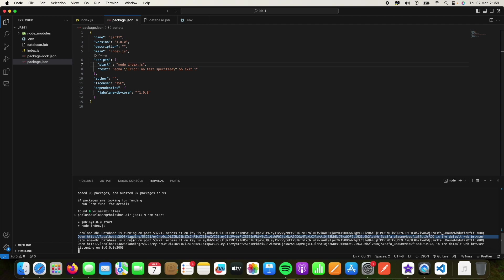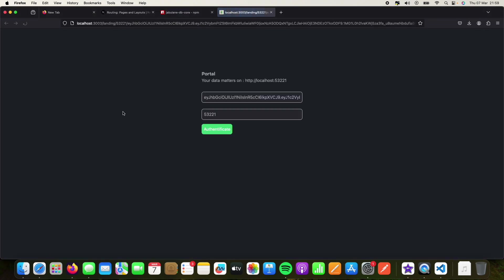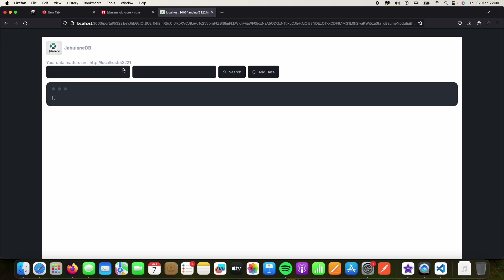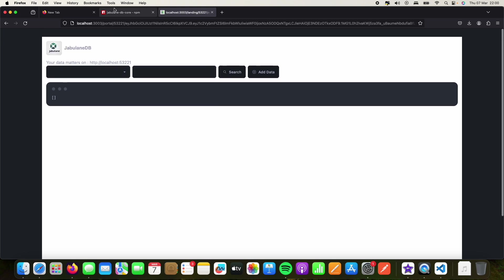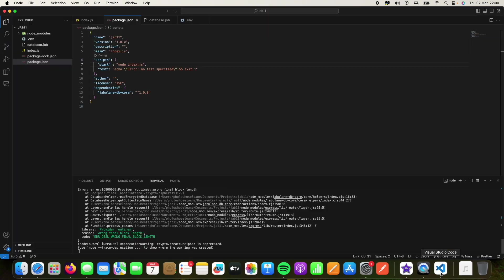Copy the link we get from the running server and follow it — it takes us to where we authenticate our database. We authenticate, copy that URL for our app as well, and that's just about it. Once we're here, this is basically where you add your data, delete it, and see all the data on your database.